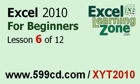Welcome back to Excel 2010 for Beginners, brought to you by ExcellearningZone.com. This is Lesson 6 of 12. If you landed on this lesson first, you can click on the link in the video window above to start back at the beginning.